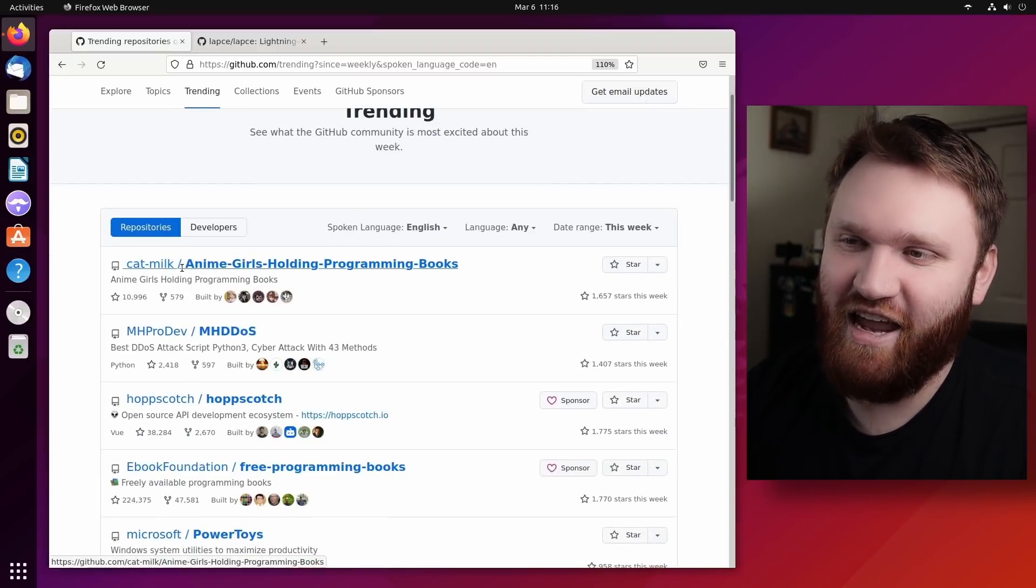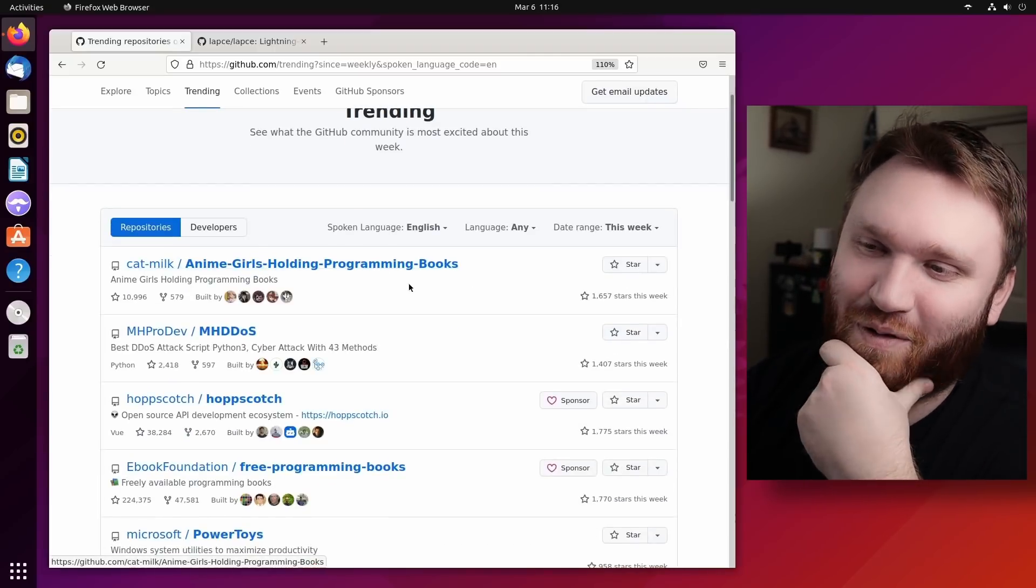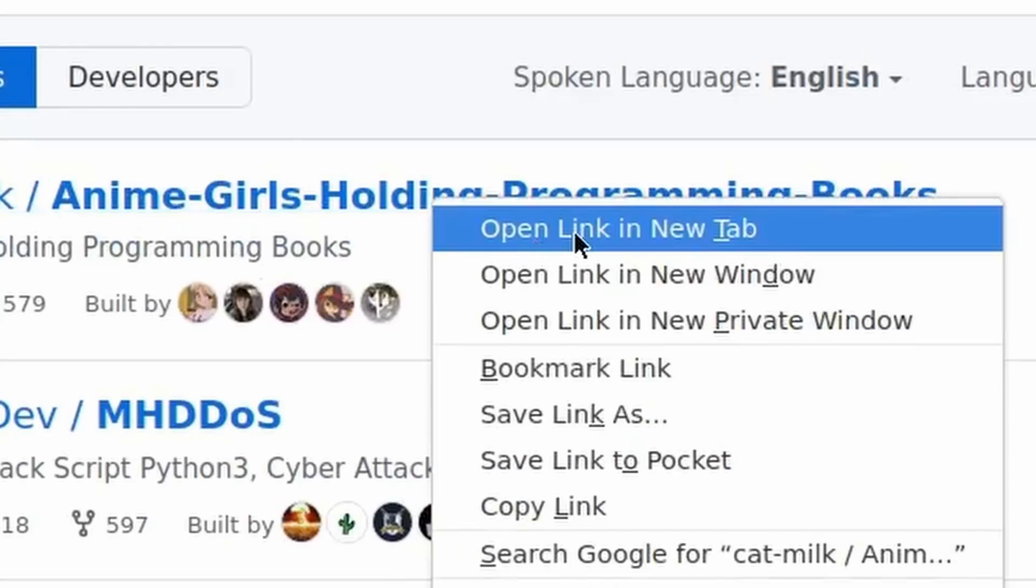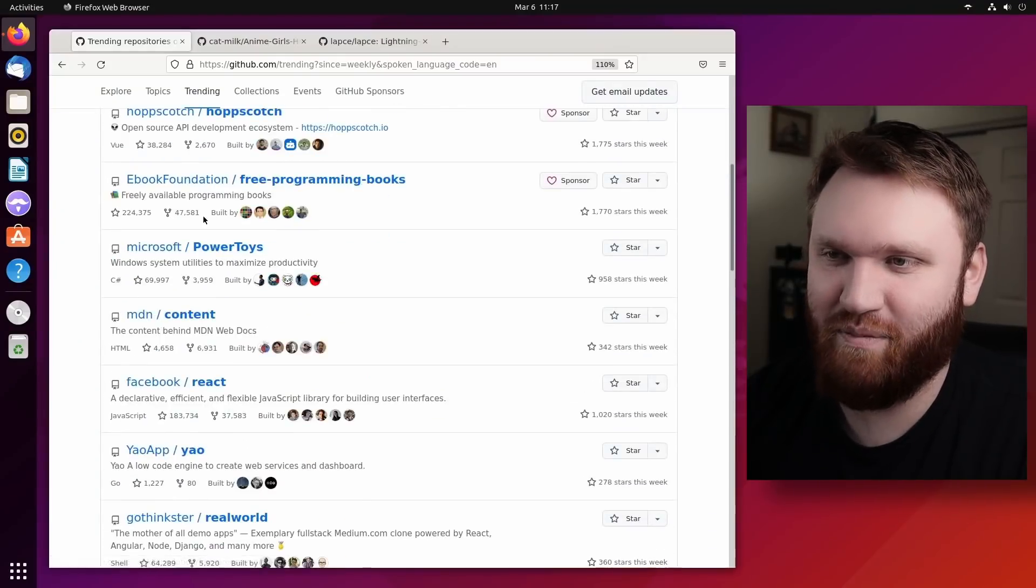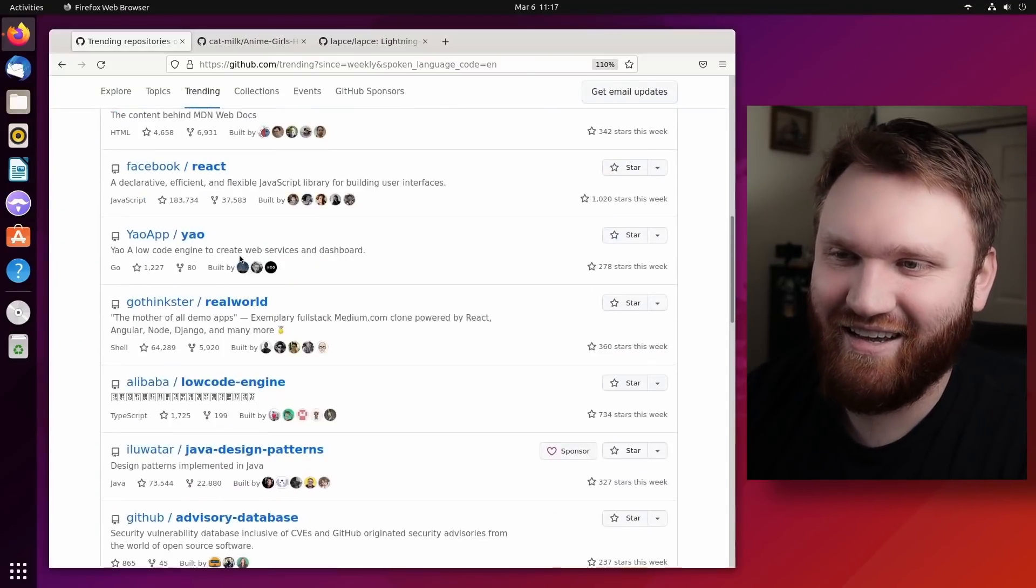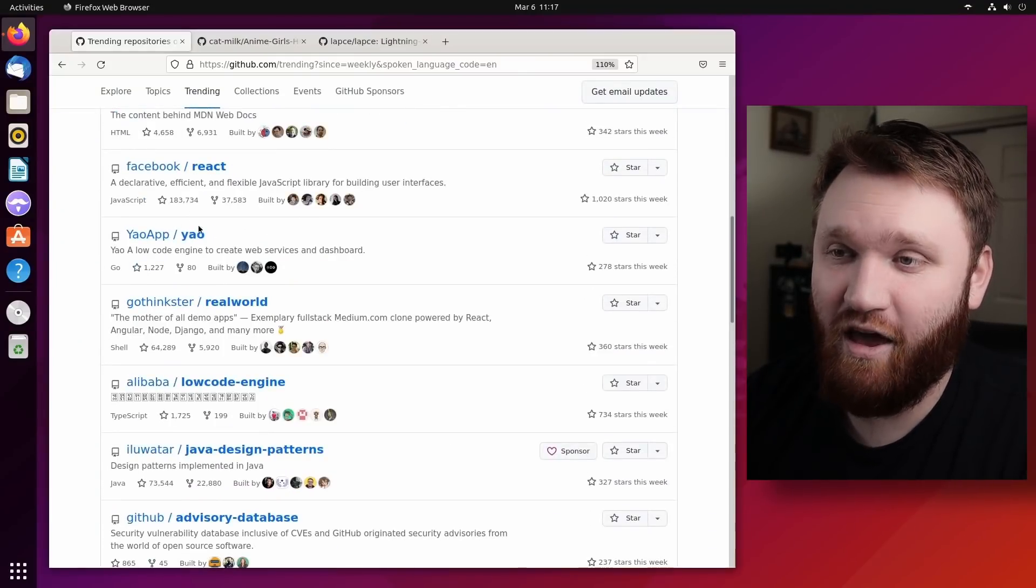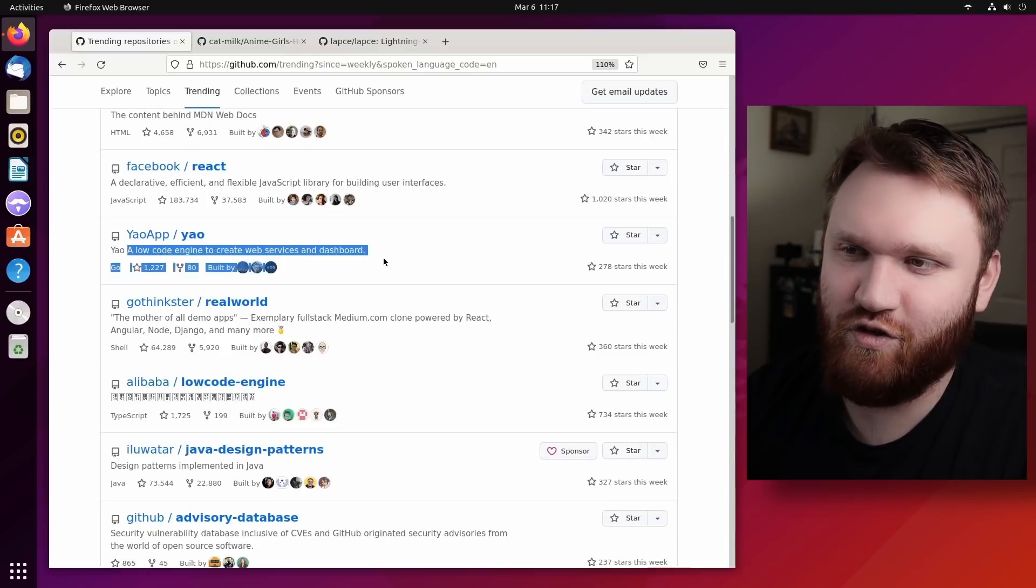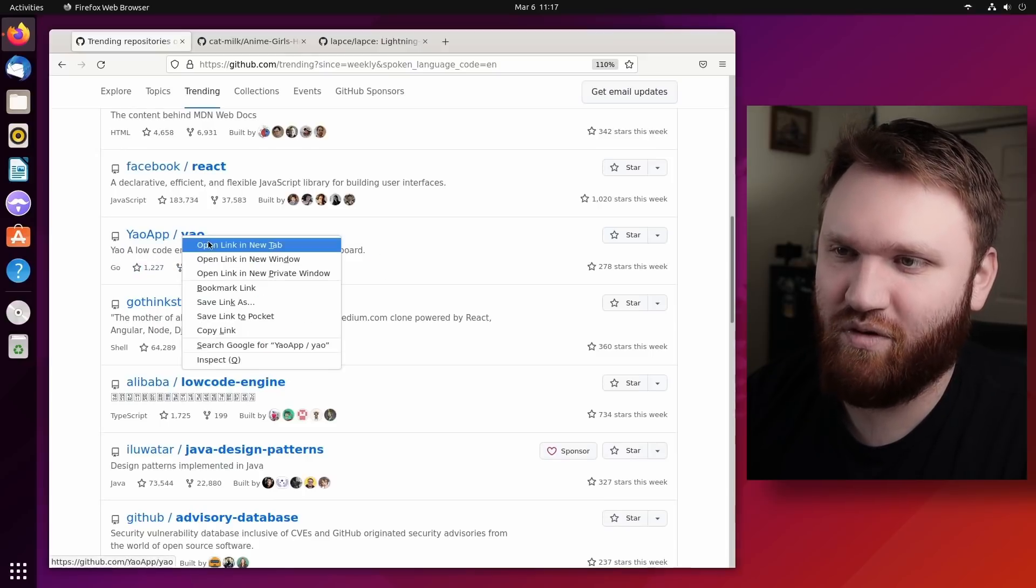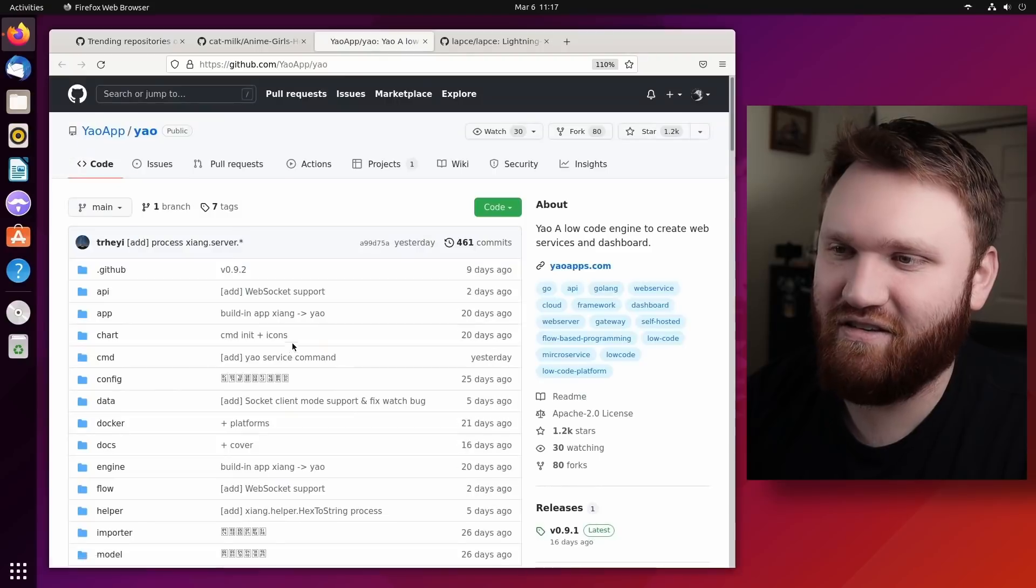Such as anime girls holding programming books. We have DDoS attack scripts, Microsoft PowerToys, Yao, which is a low code engine to create web services and dashboards. So that's something I might be interested in.